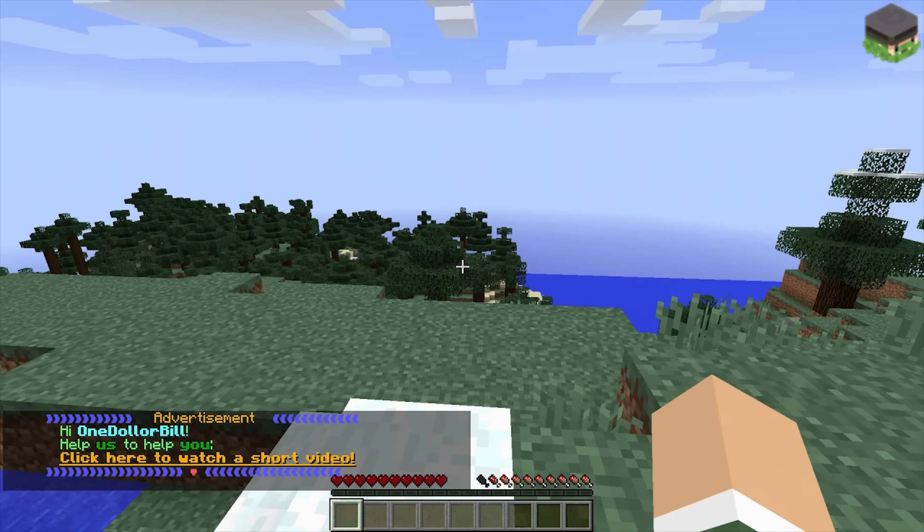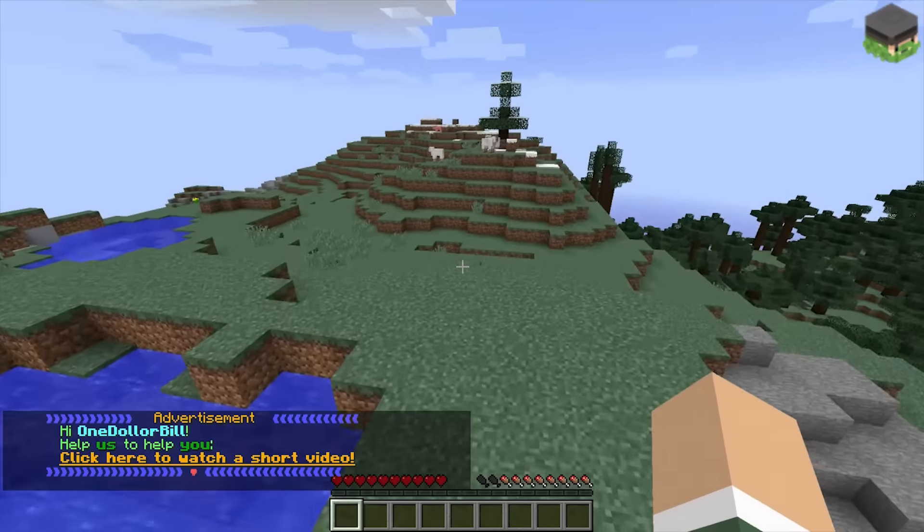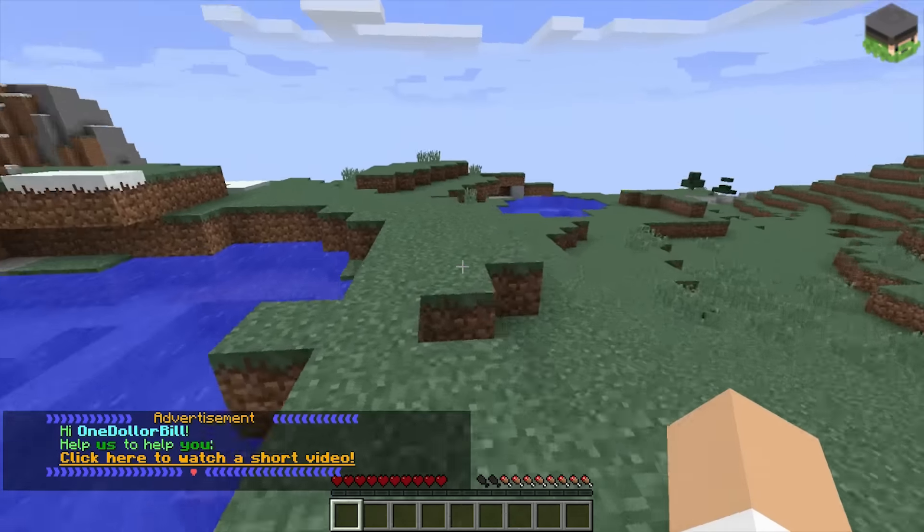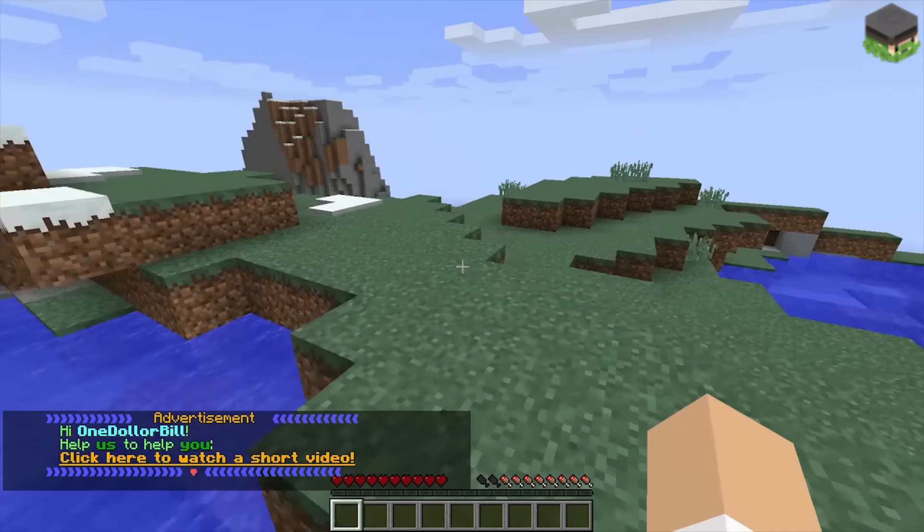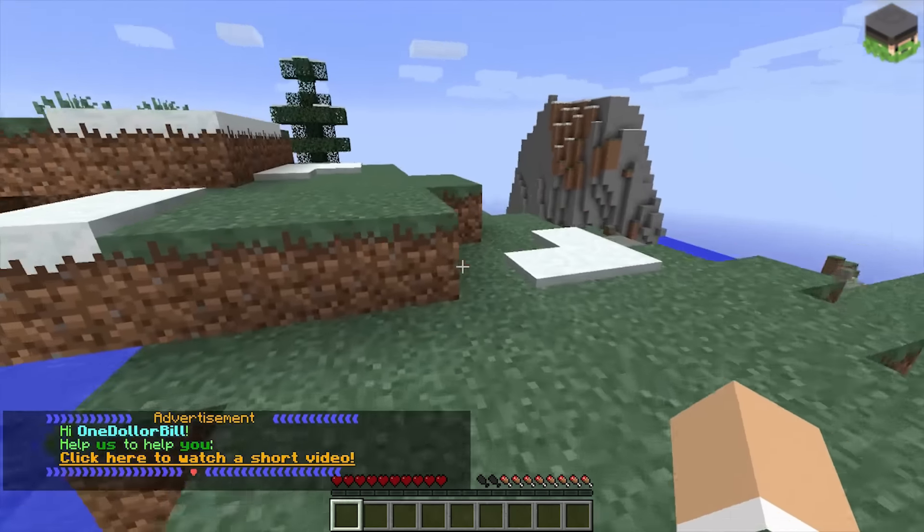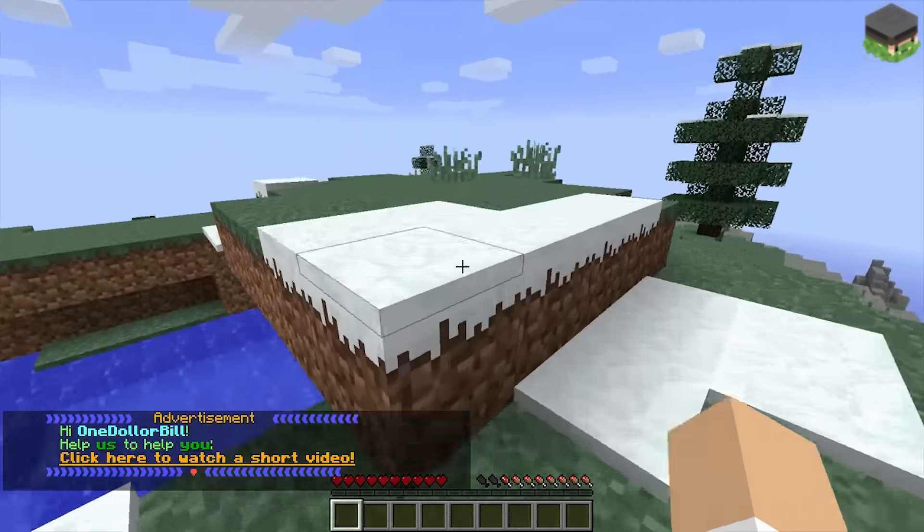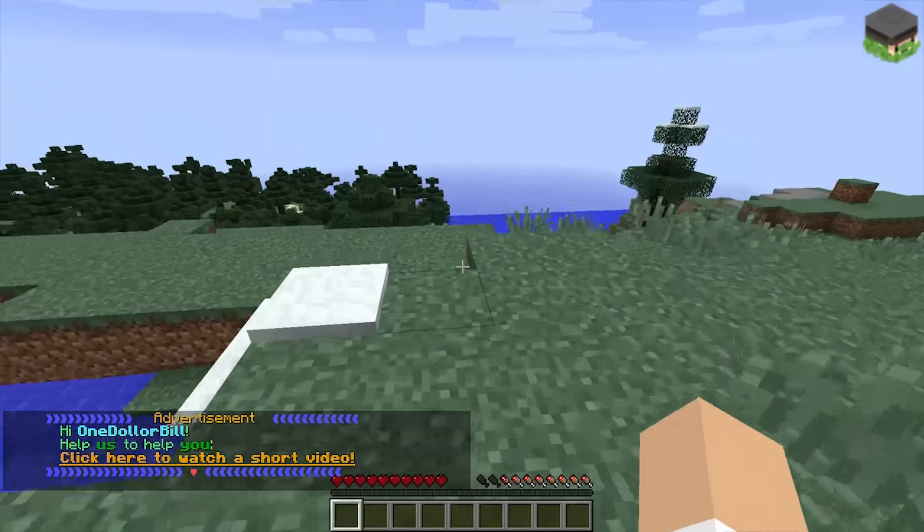And we are logged in. This is Hi One Dollar Bill. Help us help you. Click here to watch a short video.